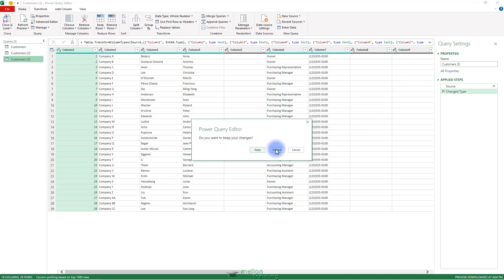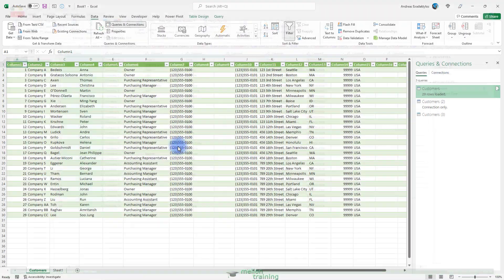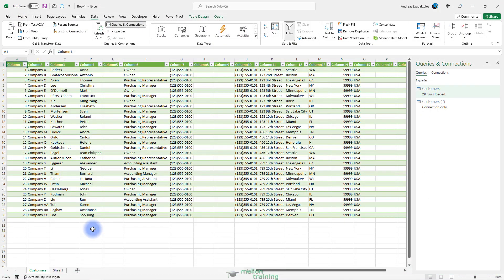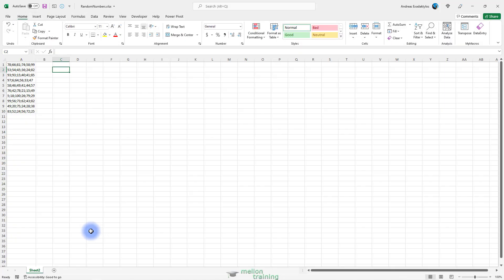If Excel still insists on importing each row as a single column, you can still import the data and use the Text2Columns tool in Excel to split the values into separate columns. I've already opened here some random numbers from a text file.